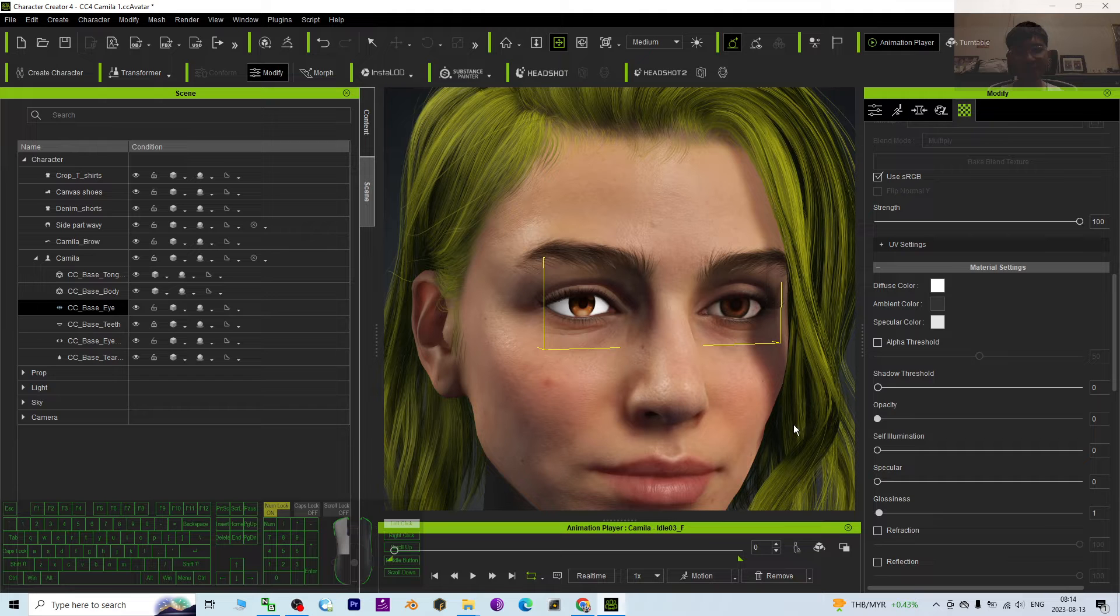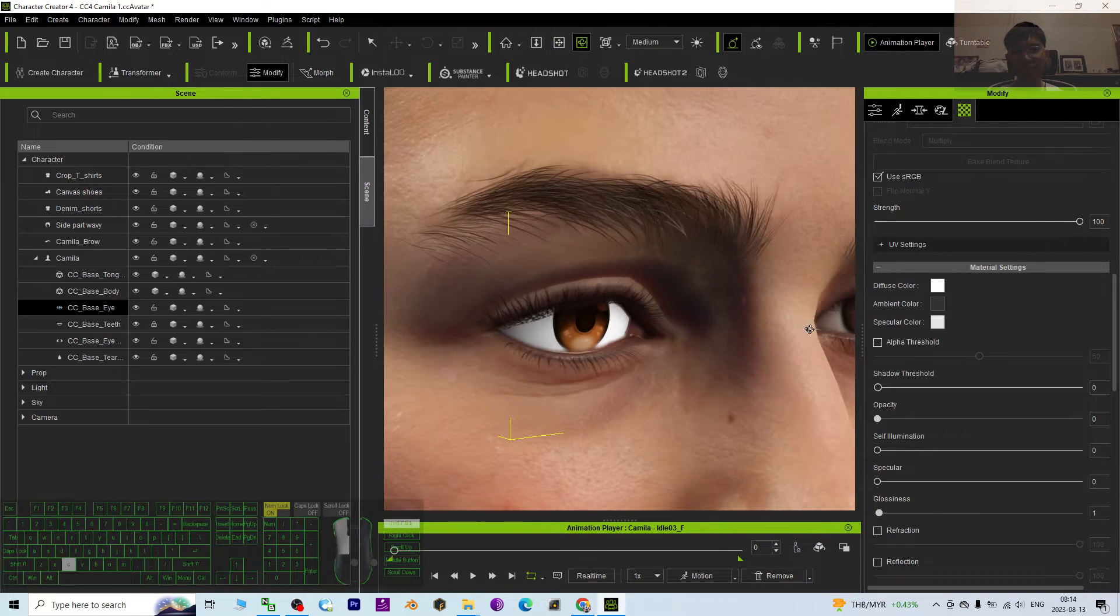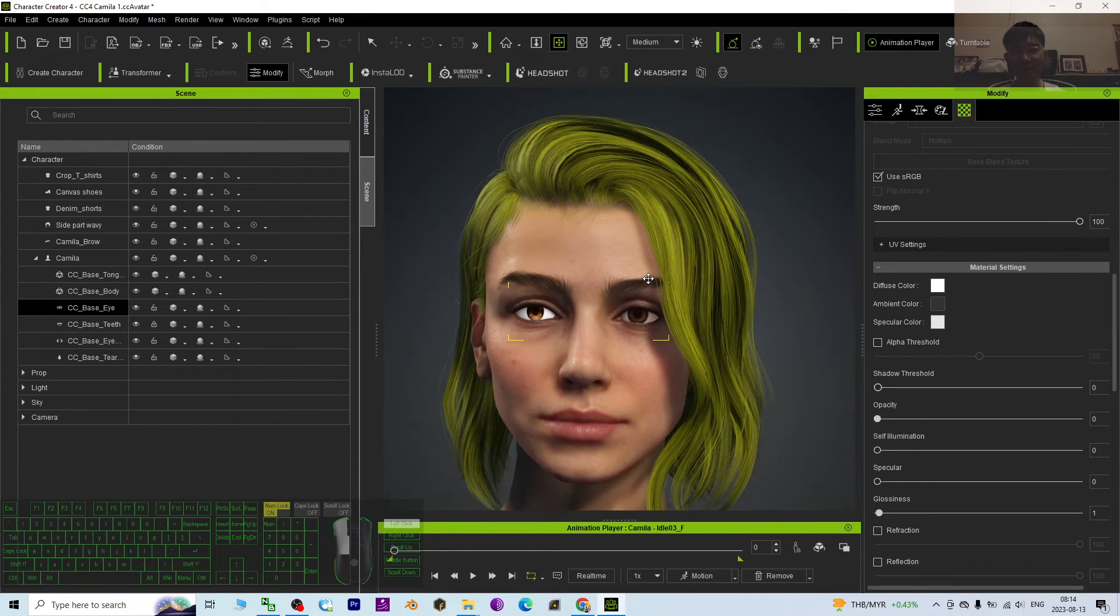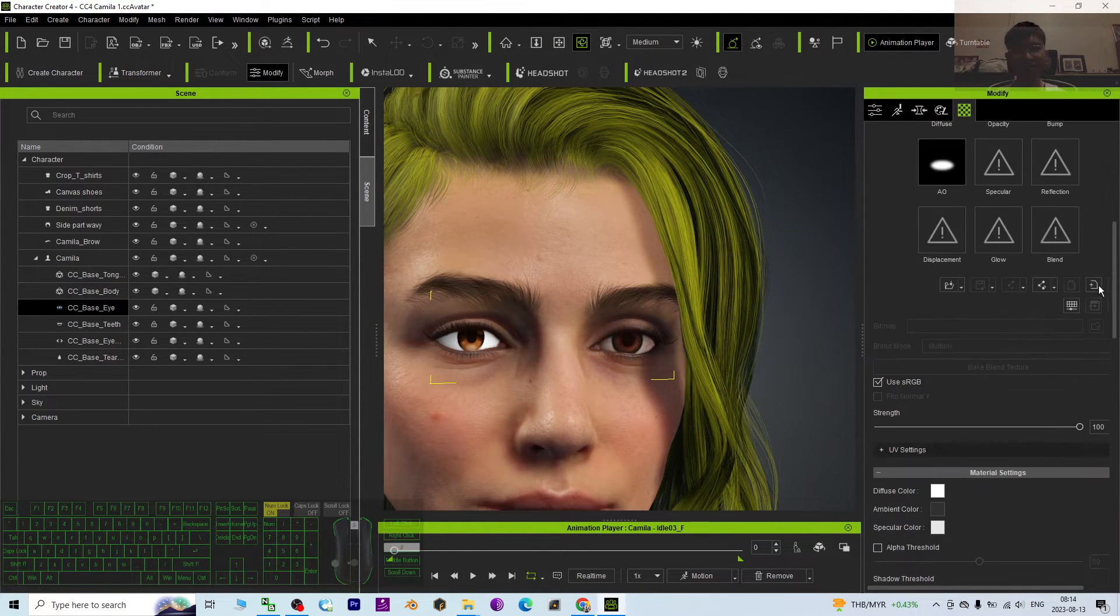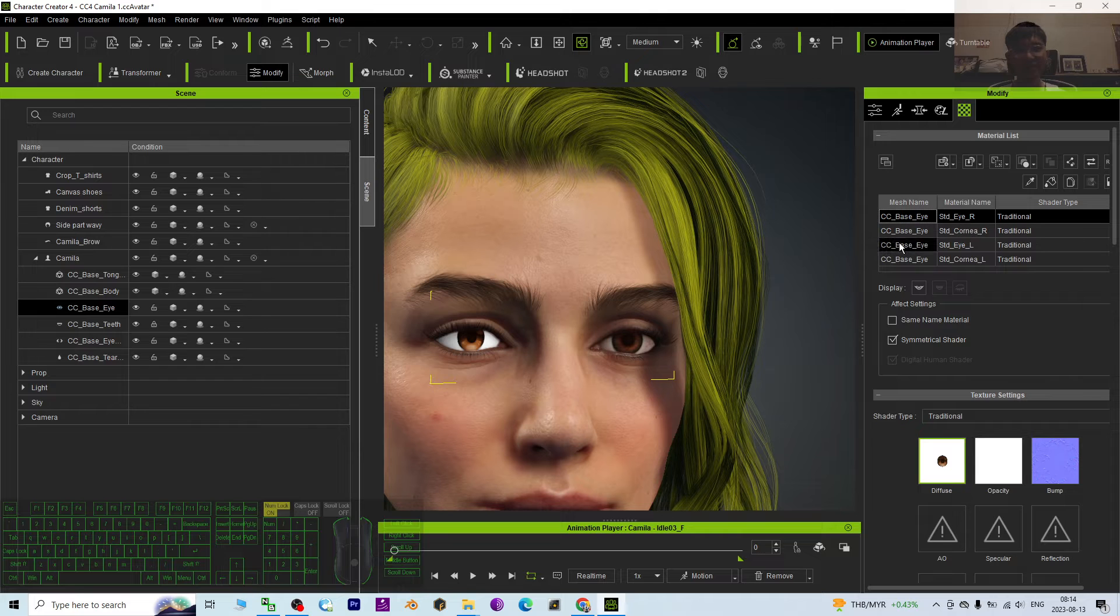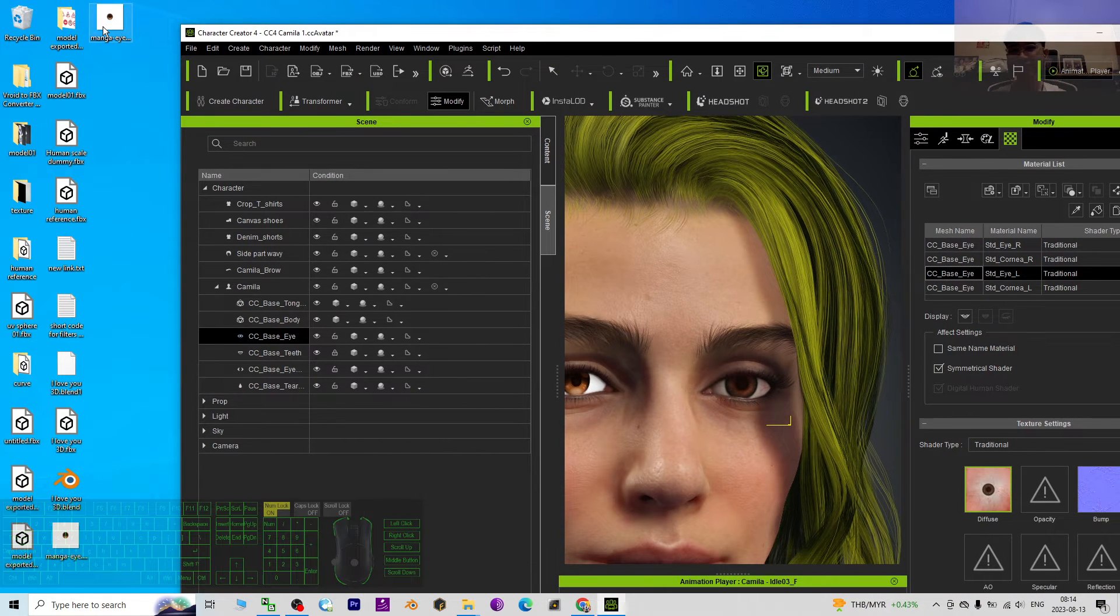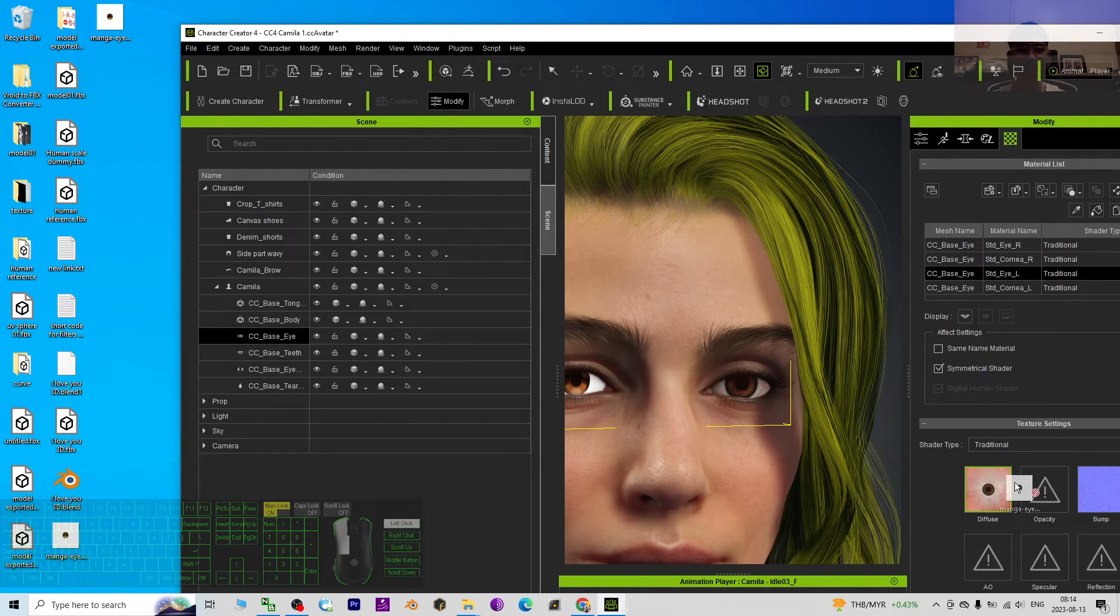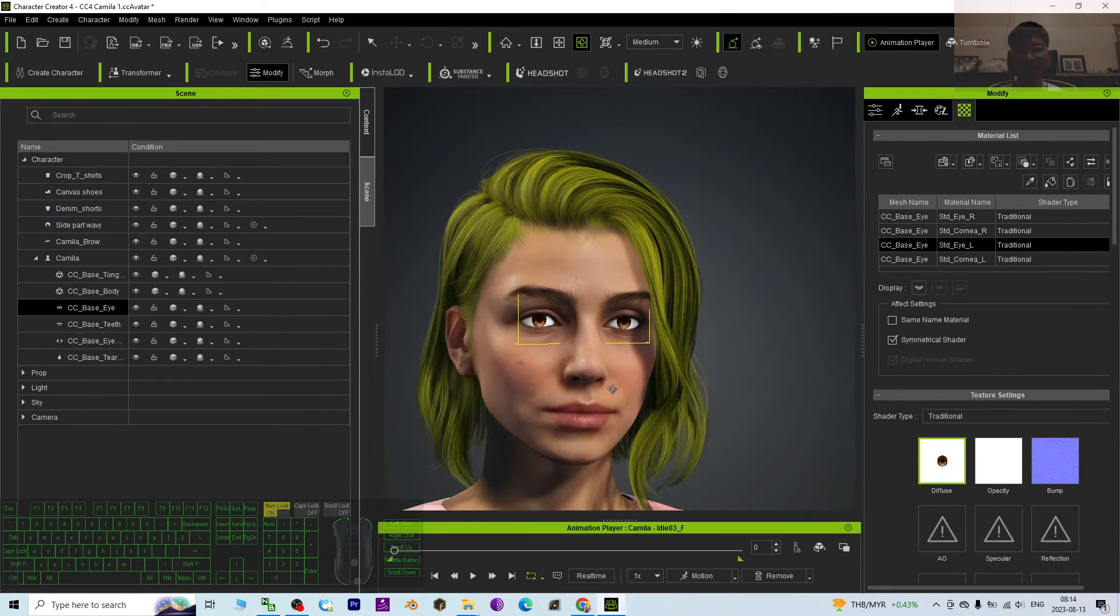It is because we don't want to see the cornea. And then next, just now you already replaced the right eyes. Next, you are going to replace the left eyes with the same picture, the manga eyes. Drag and drop to replace it. Easy. Now you can see Camilla already...